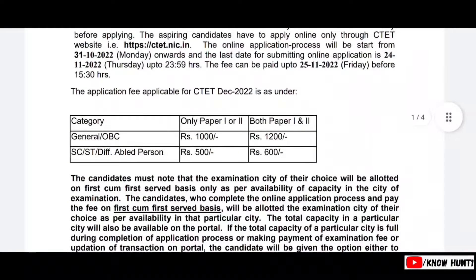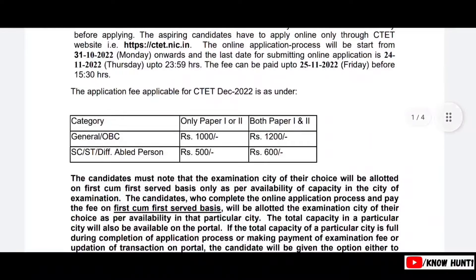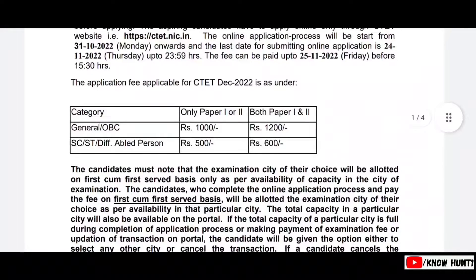This is the difference for different candidates. One paper is about 500 and two papers is about 600.